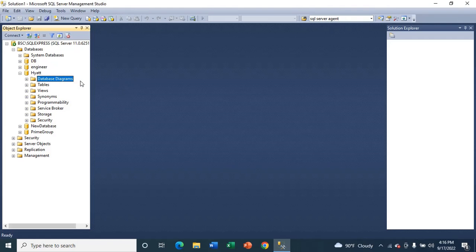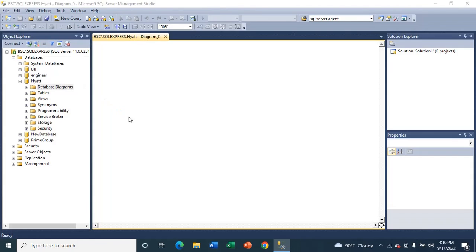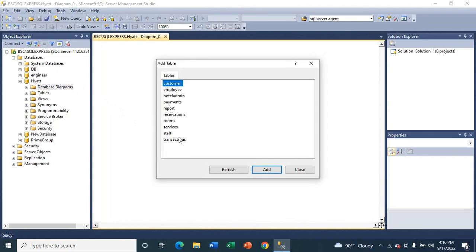Right-click on new database diagram, and then click add.